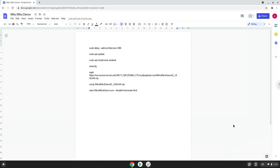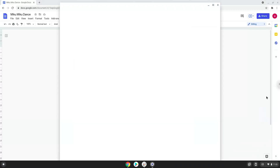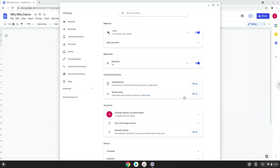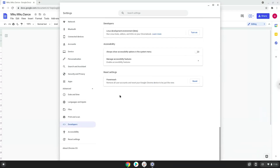Firstly, we will turn on Linux apps. To do this we will go to our system settings and click on the advanced section on the left panel. Now we click on the developers section. Now we will turn on the Linux apps.